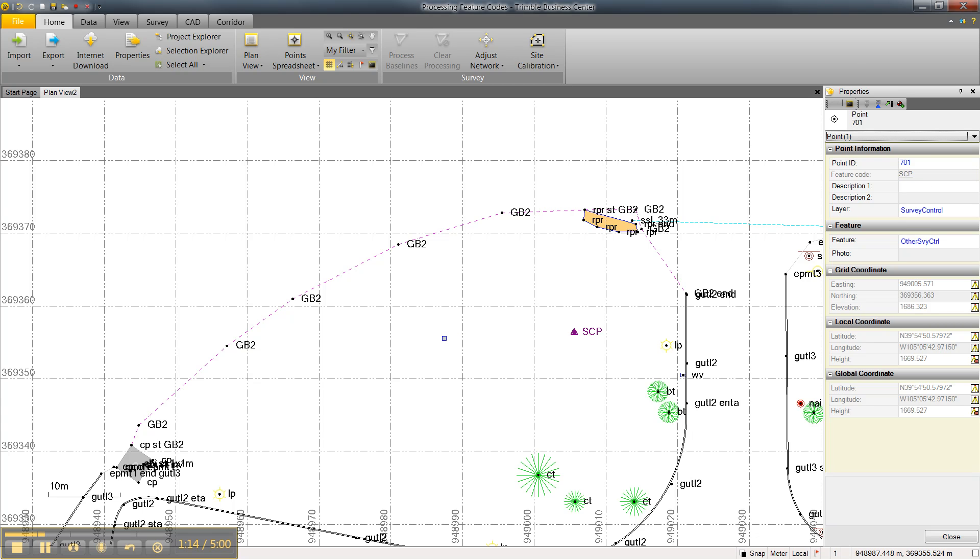So, we can now export both the features and the feature coded points and both will be in sync. That concludes this video on auto-update feature codes in Trimble Business Center version 2.8.